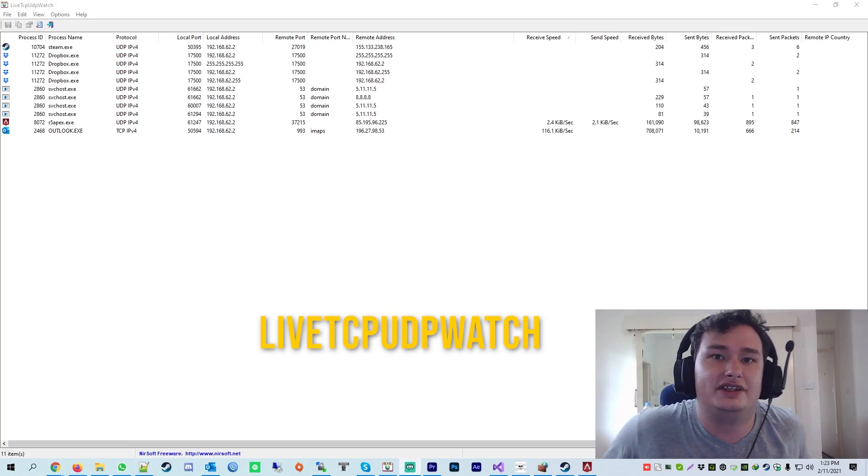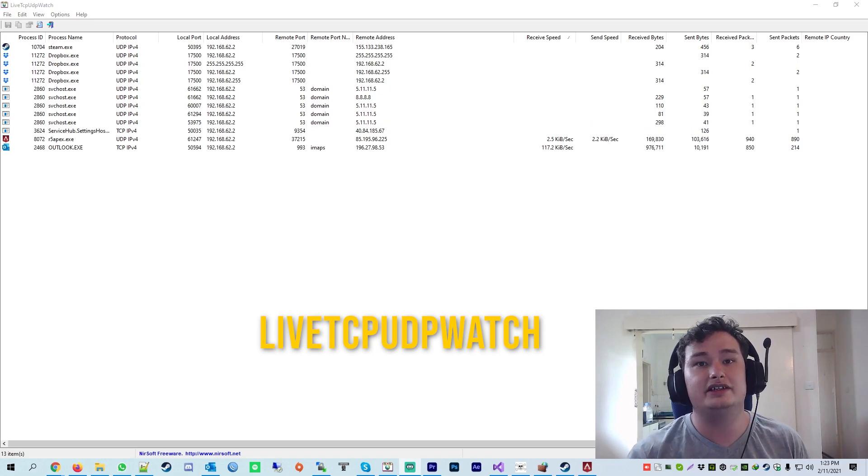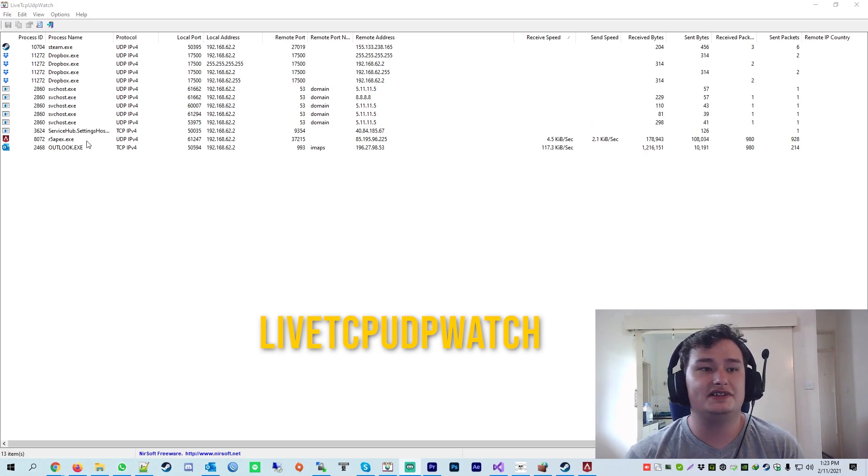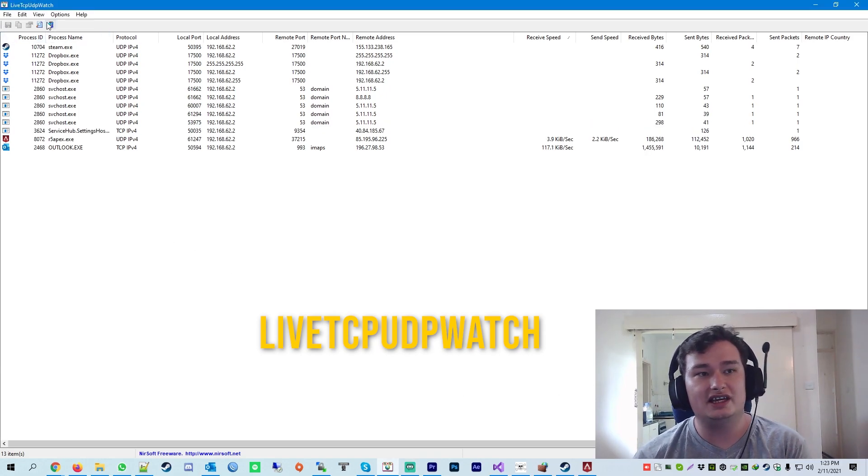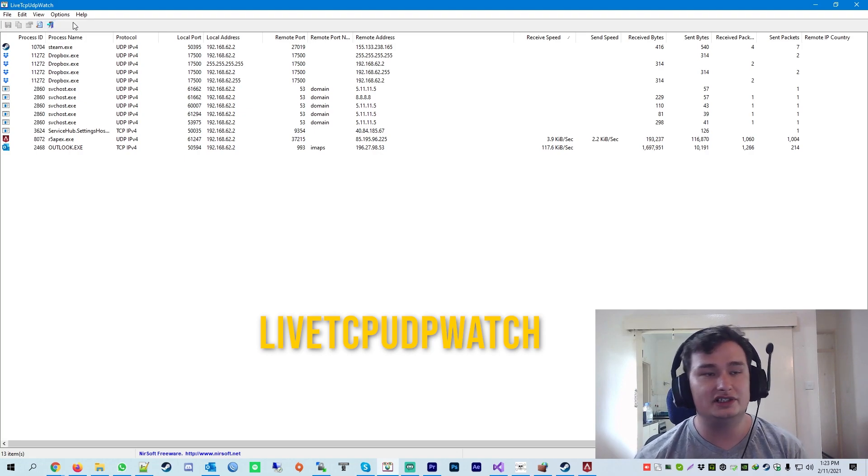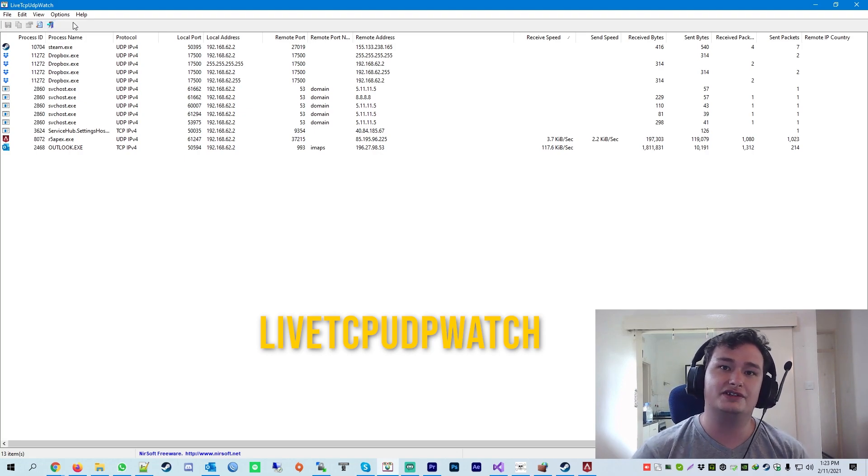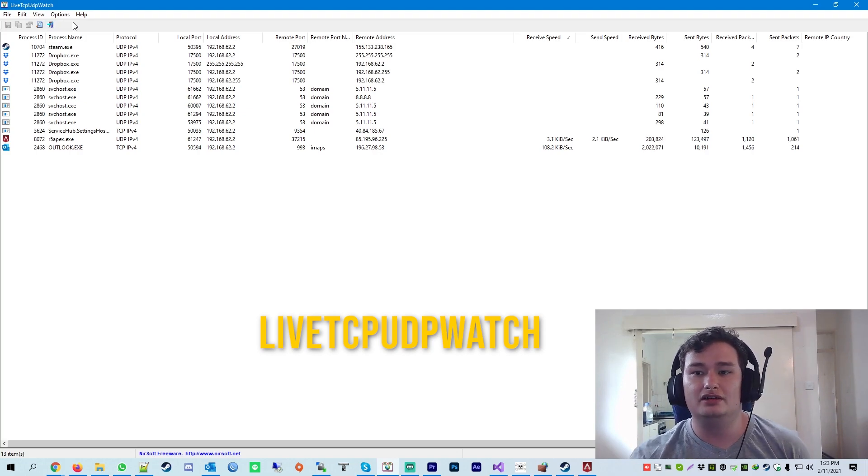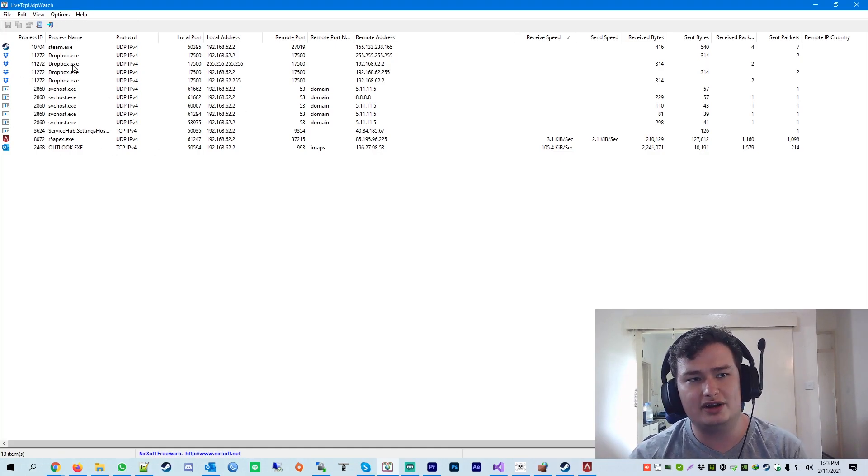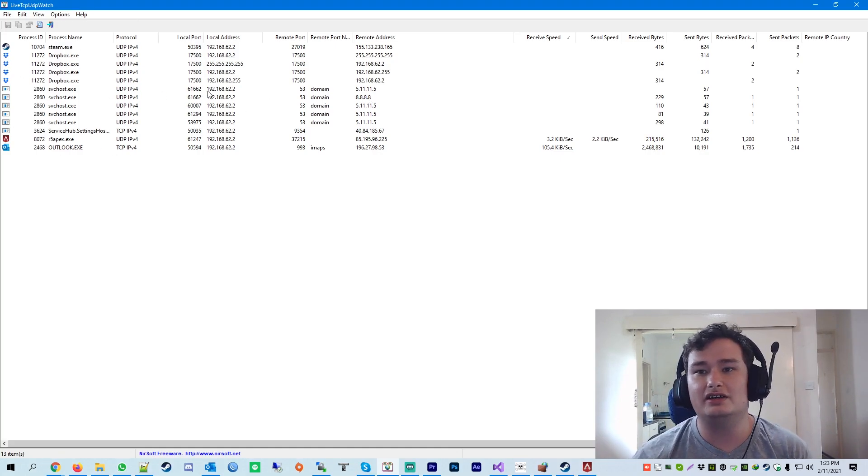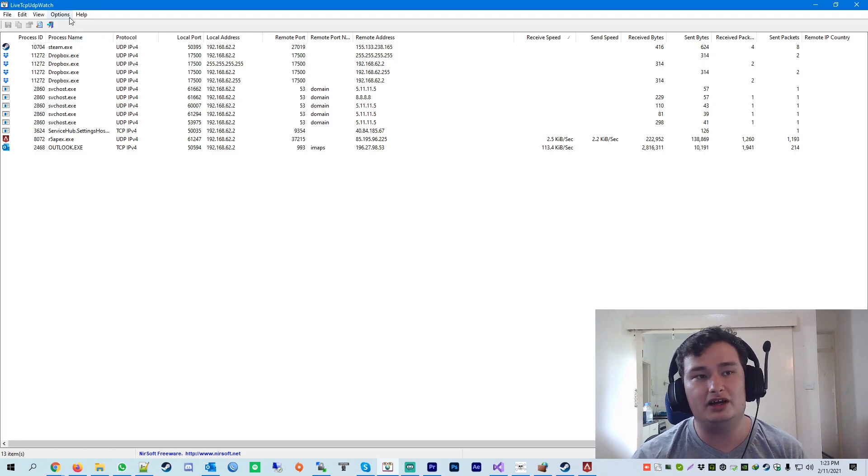I'm just going to show you guys another way that you can actually check what server you're playing on in the game. As you can see here, I've got this application open. It's called Live TCP UW Watch. I'll leave a link for it in the description so you can check it out yourself. But basically, it just lists all the programs on your PC and the ports it's communicating on, and the IP addresses.